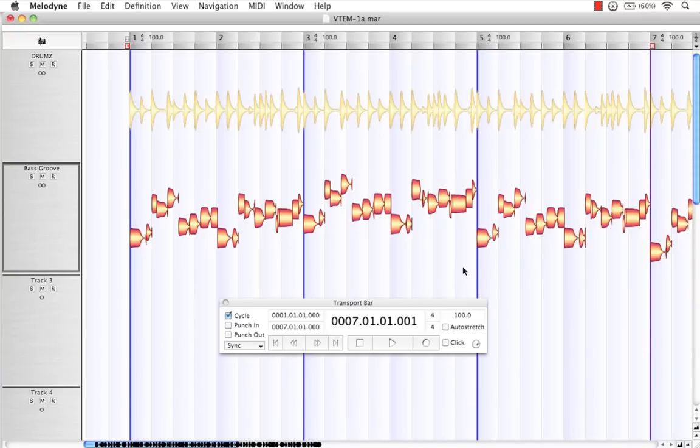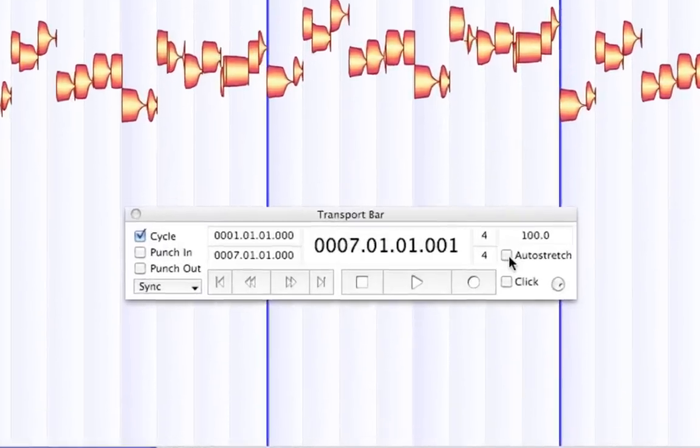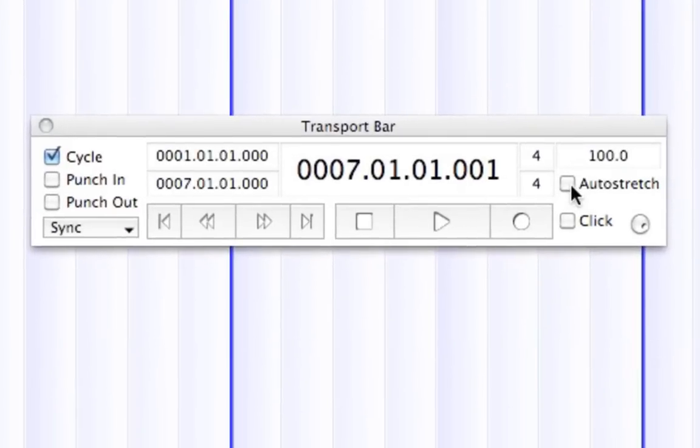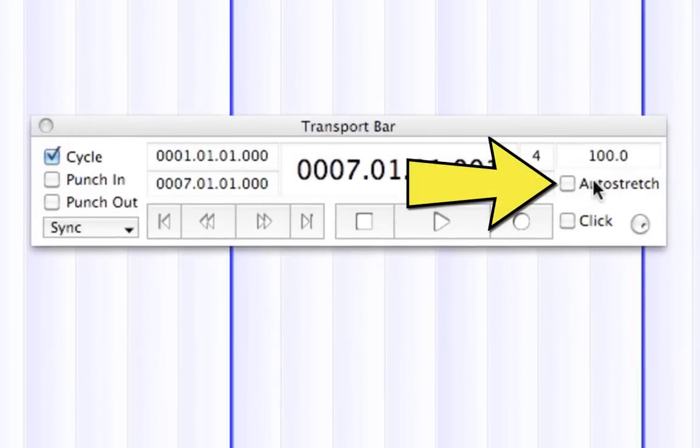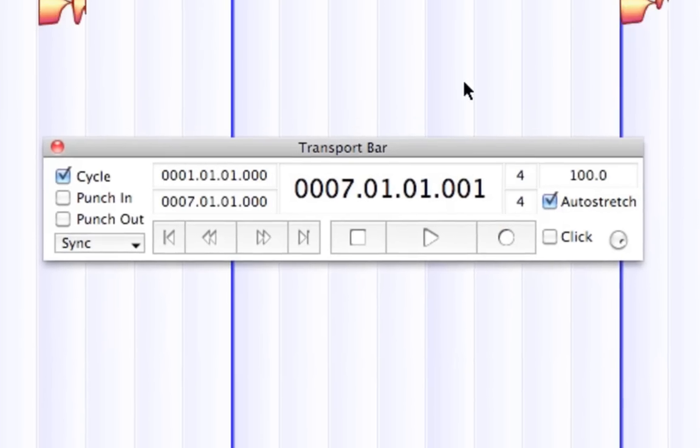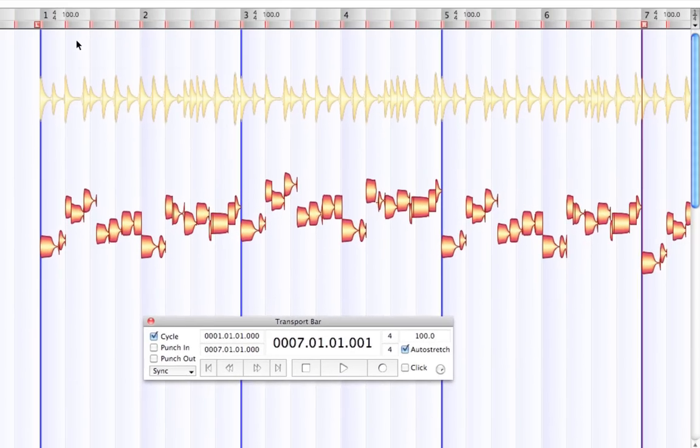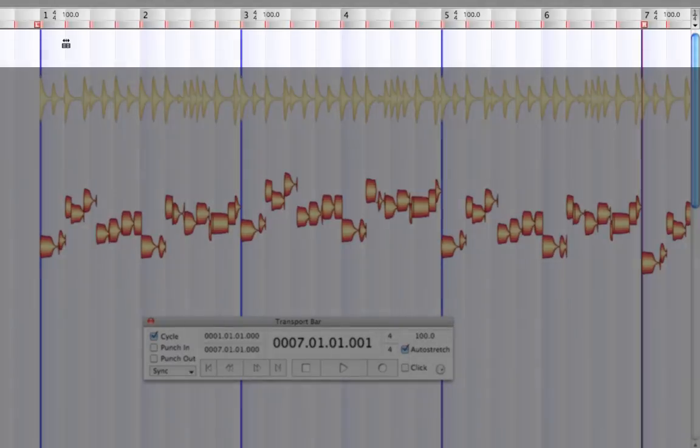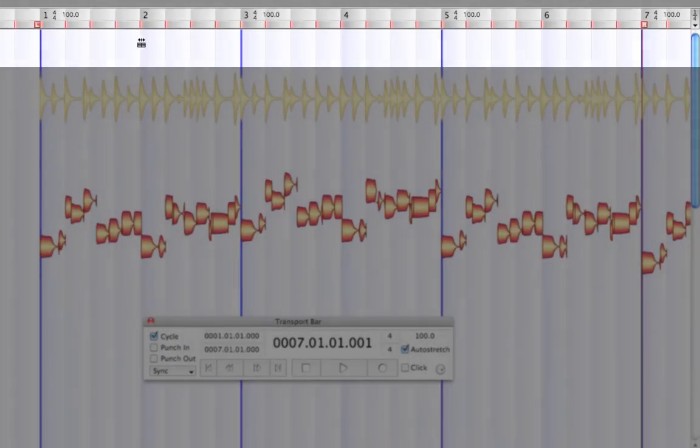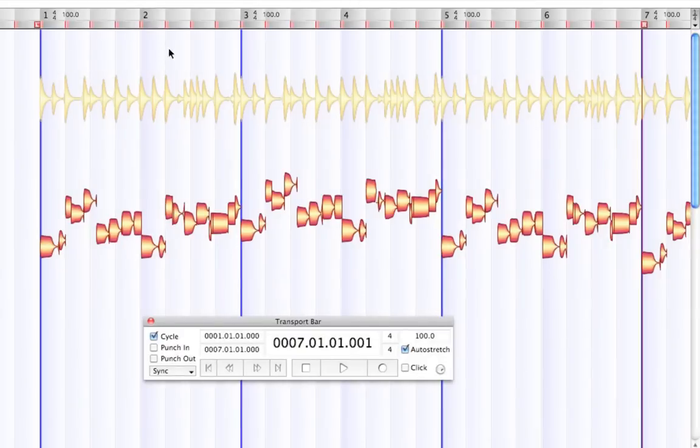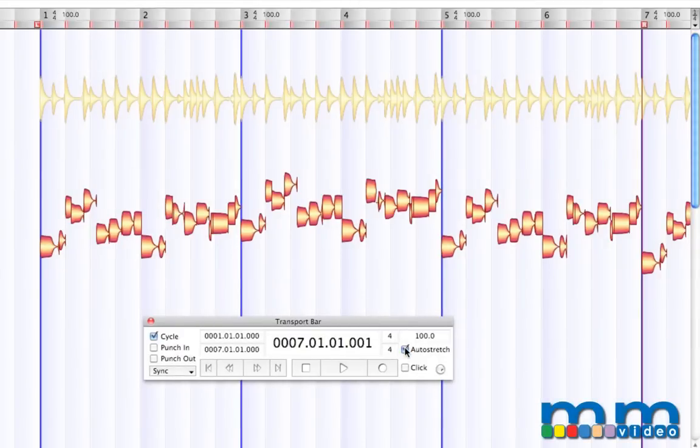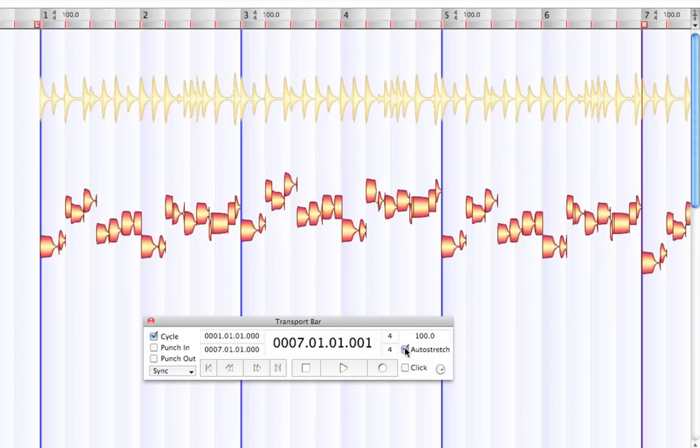And what I'd like to do now is come down here to our transport bar, where it says Auto Stretch. And I'm going to check this box there. And you'll see that on every beat, there is now a red marker. Here's without it. And again, here's with it. Now, we're able to stretch each one of the performances between our bar locations with different tempos if we choose.